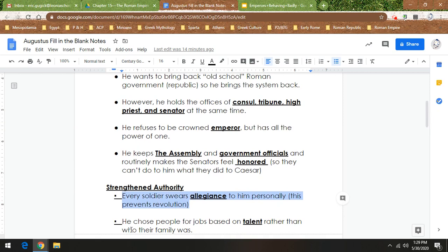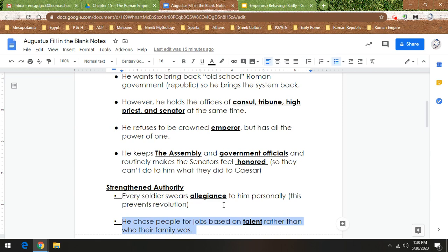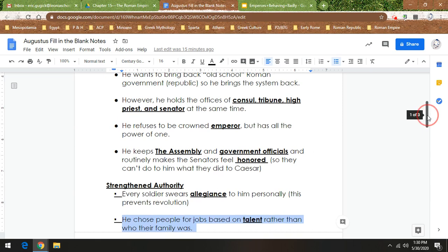He chose people for jobs based on talent rather than who their family was. I know that seems like common sense today, like you should pick someone for the job that is most qualified and not who they know. But in ancient Rome, and unfortunately that still happens sometimes today, people would be doing certain jobs and they wouldn't be great at it. And the only reason they have their job is because of who their dad is. So Augustus is like, I don't care who your father is. If you're not qualified for the job, I'm not hiring you.